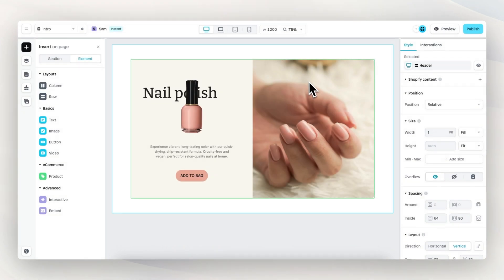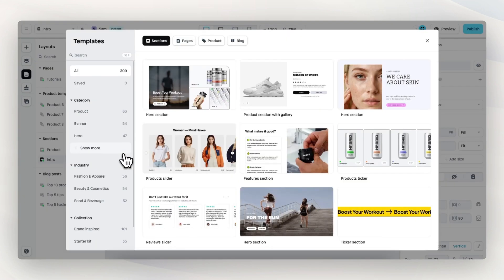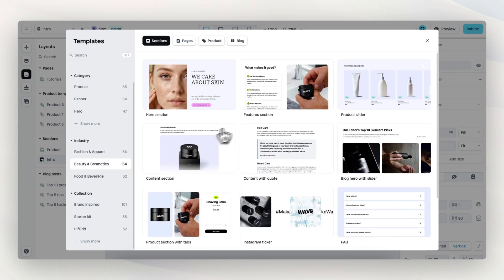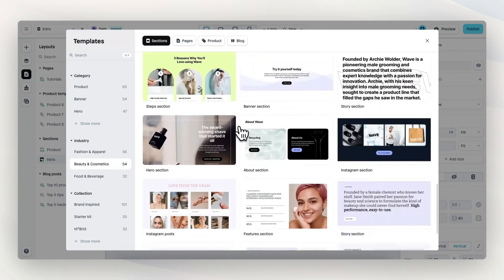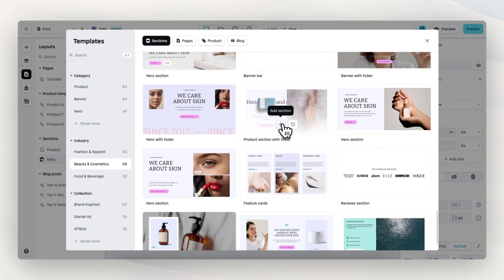Here we are in the Instant builder and let's recreate this section right here. We go to layouts and then click on the plus icon under sections. Then we can choose to build from scratch or start with a template. For this course, we're going to start with a template. Within the template library, we click on the industry, beauty and cosmetics, and then scroll down and select this section and add it to our project.